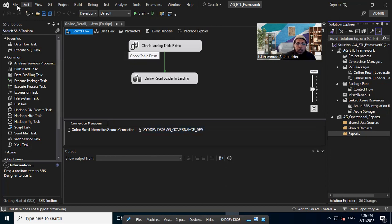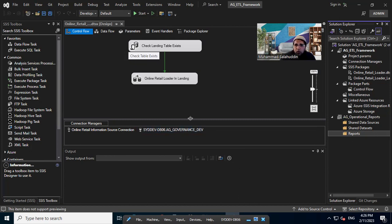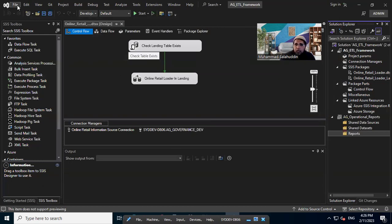So I think at this stage we are good, like we installed the reporting project template into our Visual Studio community edition, which we are using to build the different aspects of the data and analytics capabilities.